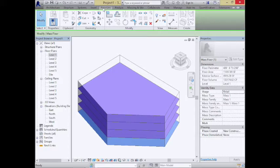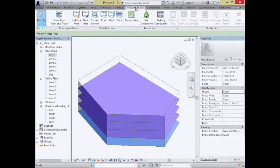What we showed last time was the whole notion that you can take these conceptual mass forms and start turning them into real building surfaces. There's the whole notion of mass floors, surfaces on the side, and a surface on top. If we want those to actually generate walls, building floors, and roofs, we can — that's all happening under Massing and Site.